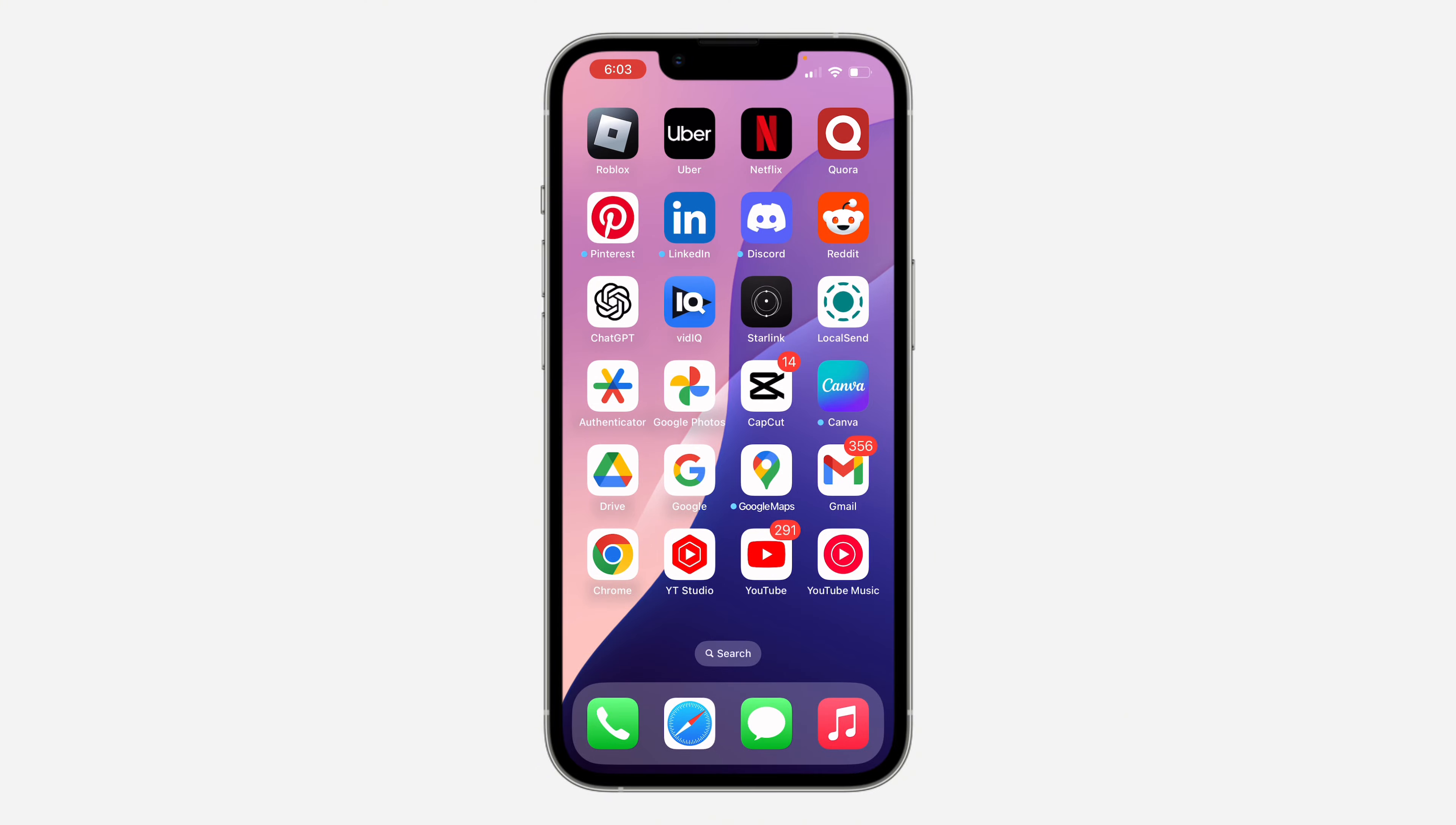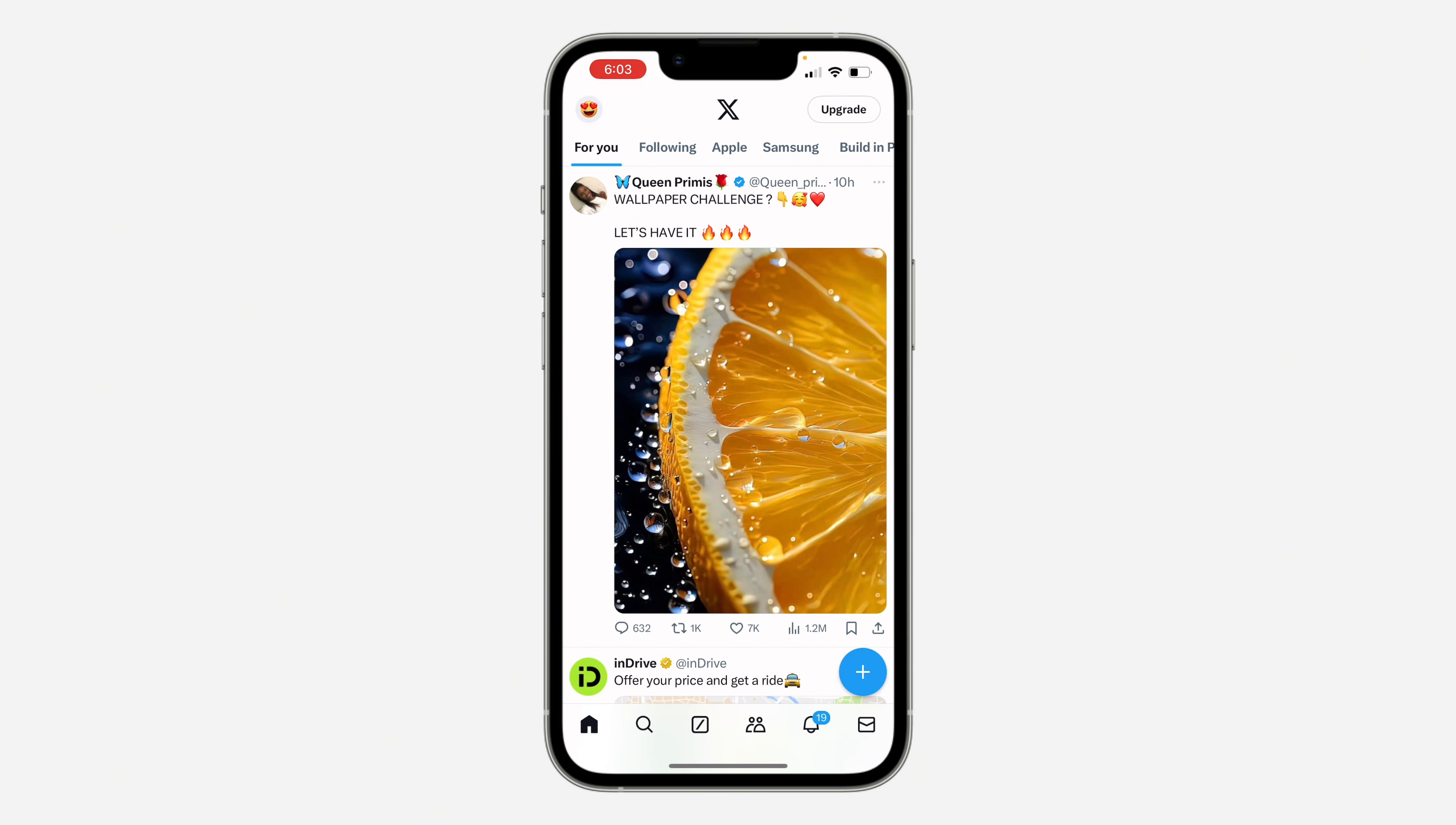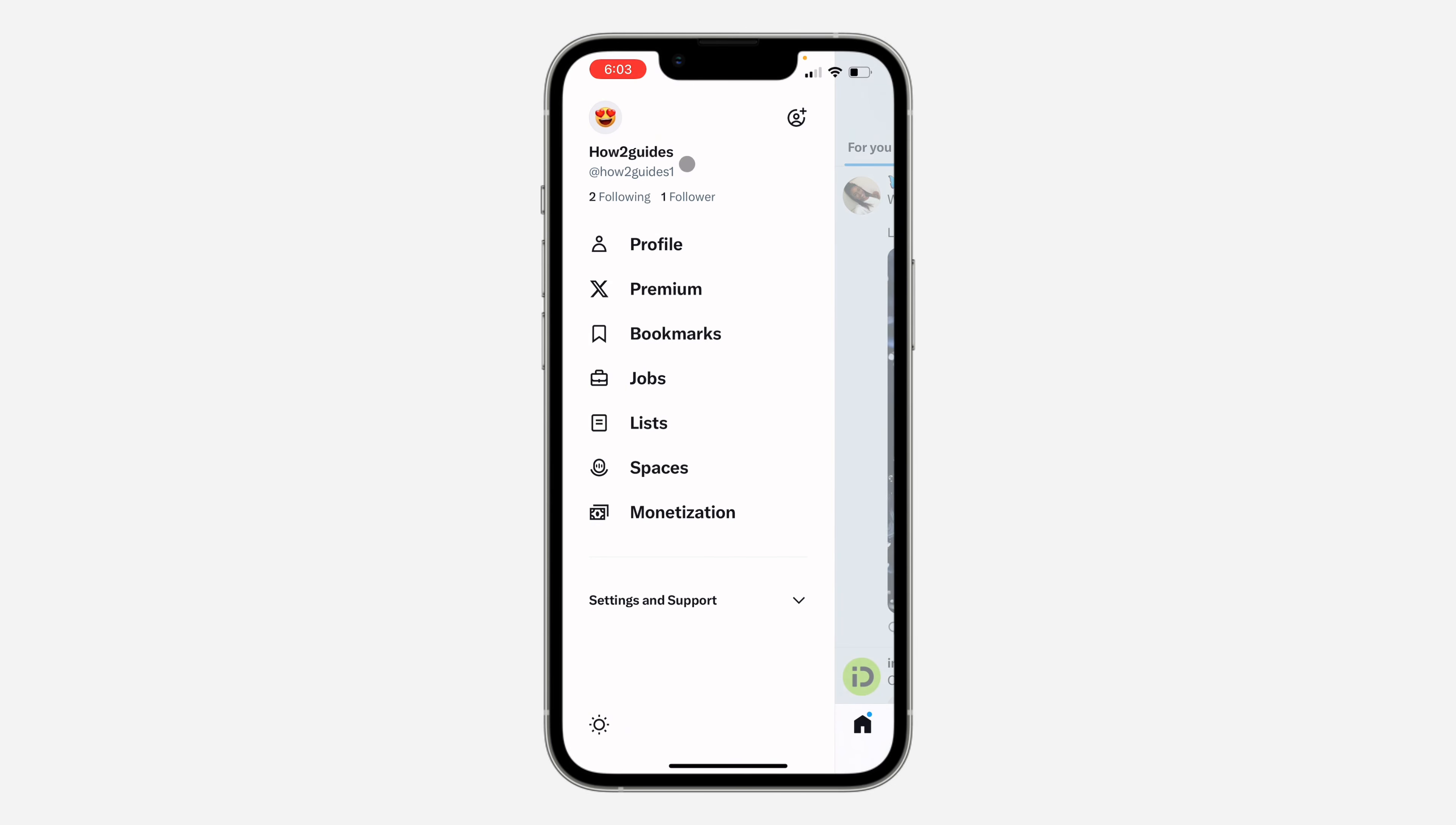The first thing is open up the application and you need to click on your profile icon at the top left corner. Once you click on it, click on this icon right here.